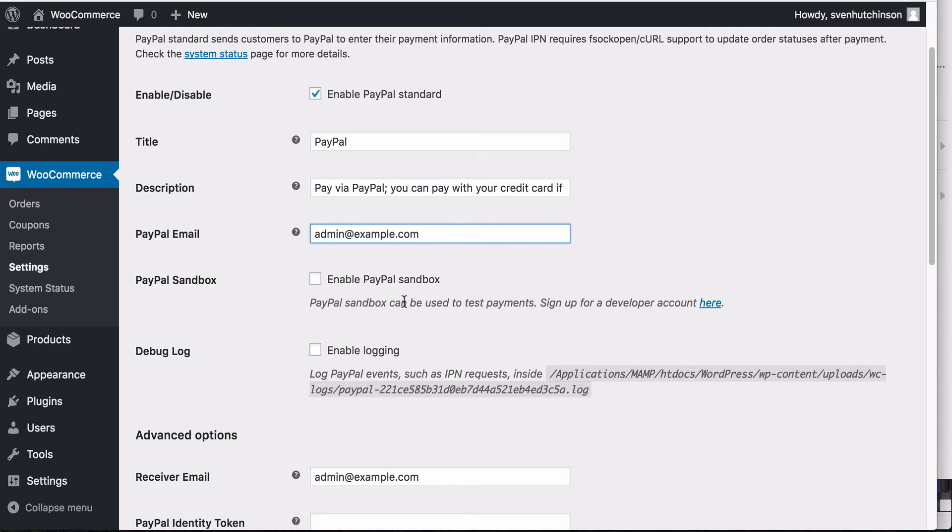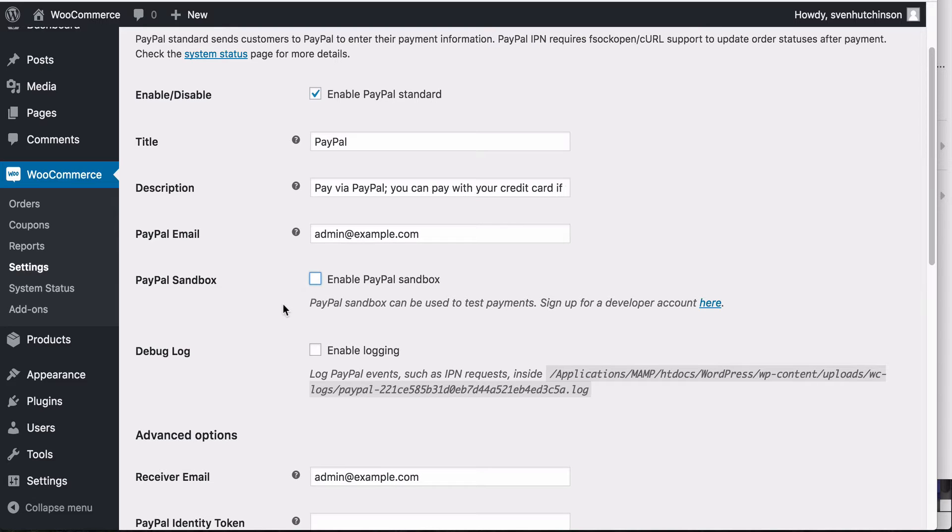Please remember that if you do have this enabled and you then set your site live, make sure you take this off. Because if you don't, then you will be accepting orders from people and customers as though it's a live site, but you will not be receiving payments, which obviously you do not want to be doing because you won't get any money.